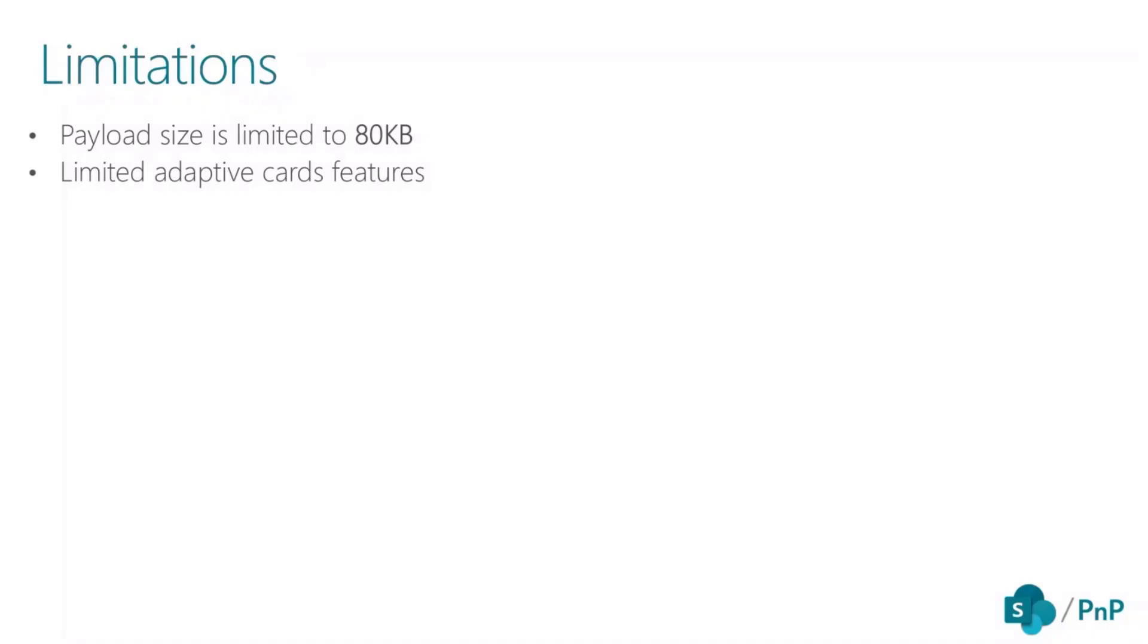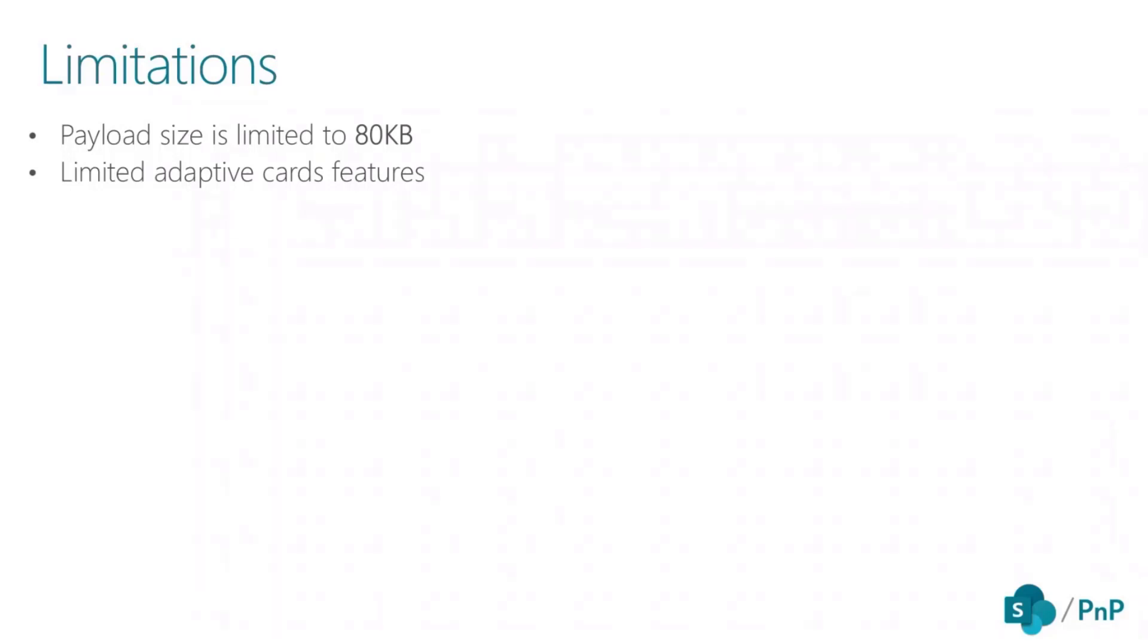There are some limitations around the adaptive card features. Not all of the features are available. For example, action.execute or some of the other adaptive card features, you basically cannot get them at the moment. But Microsoft Teams and adaptive card team are heavily investing in their future.